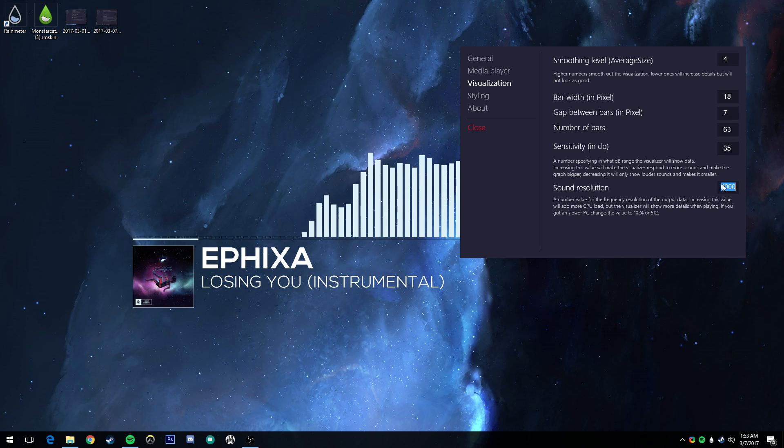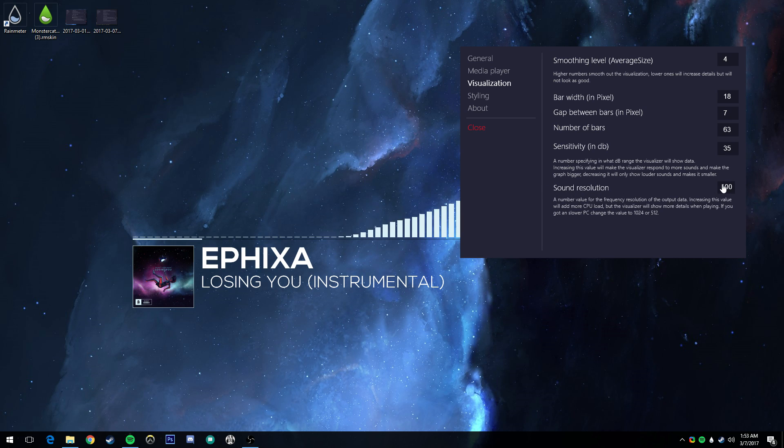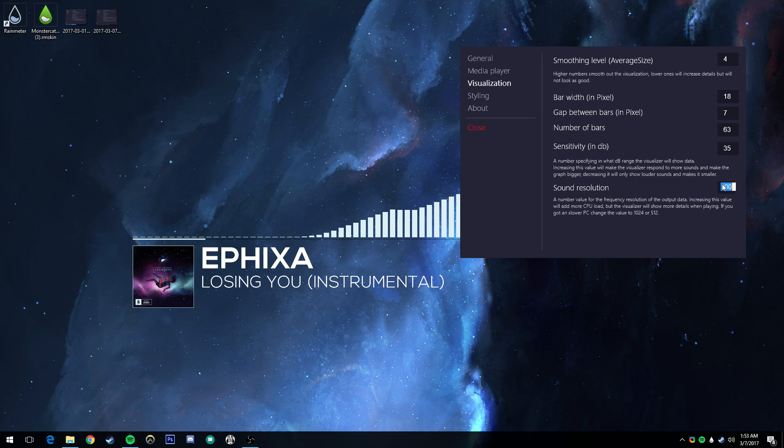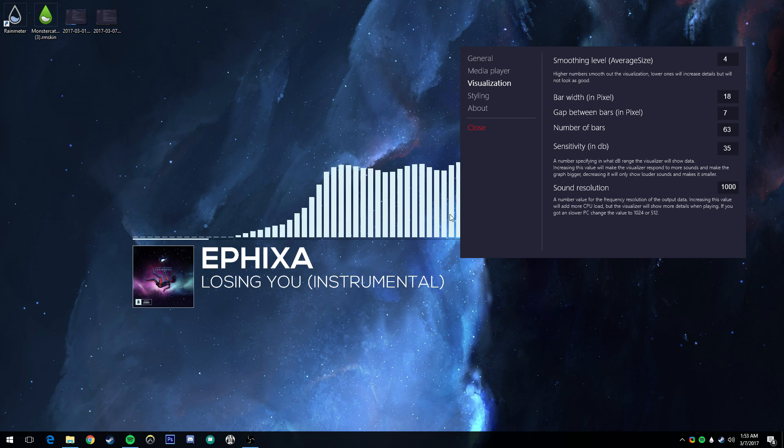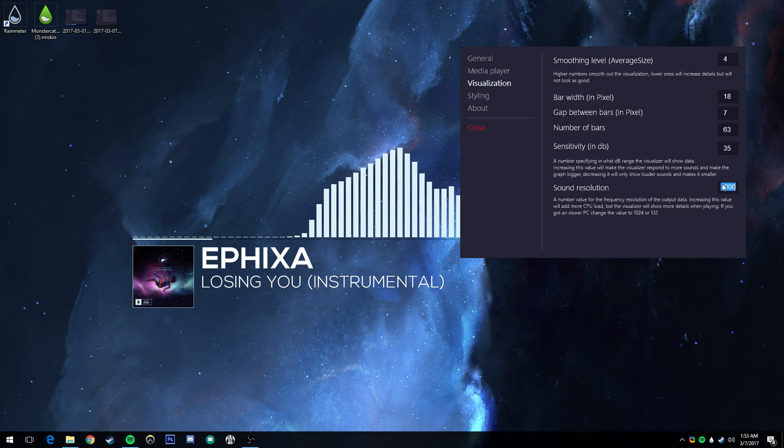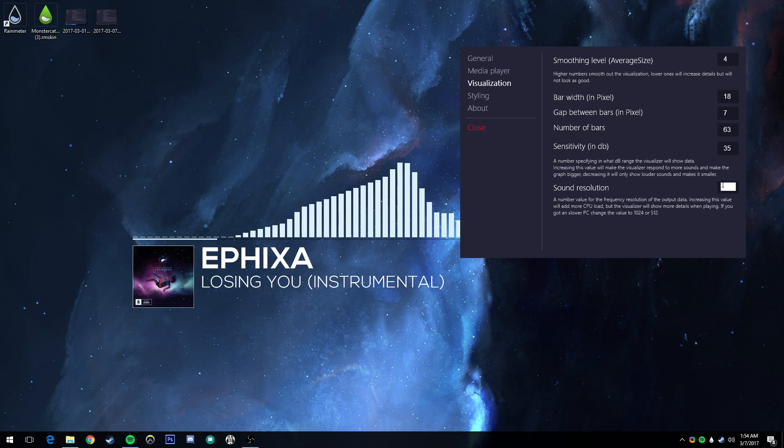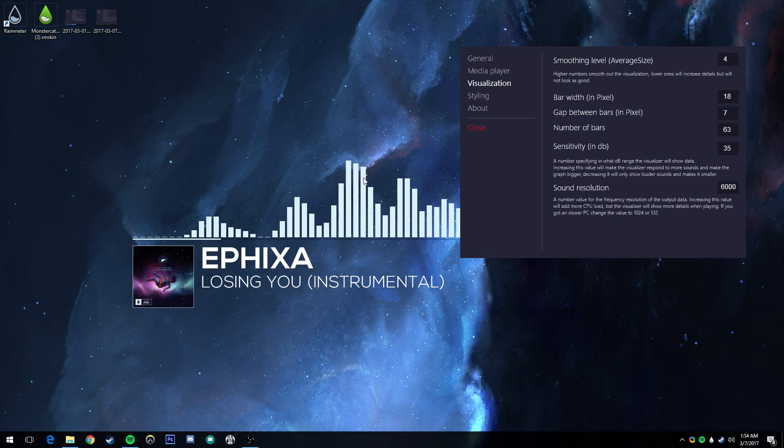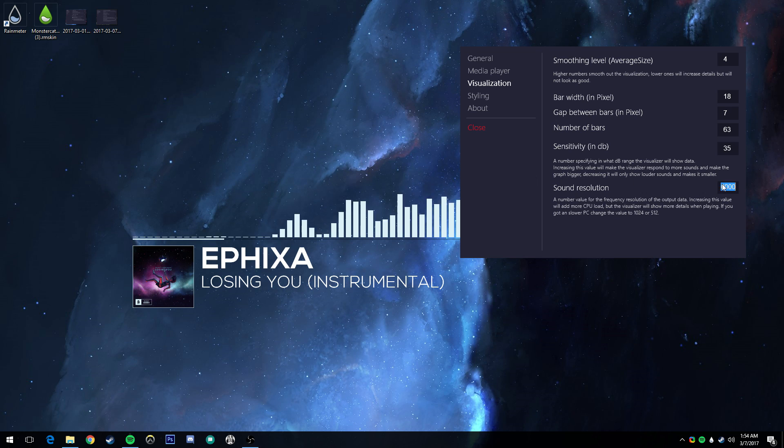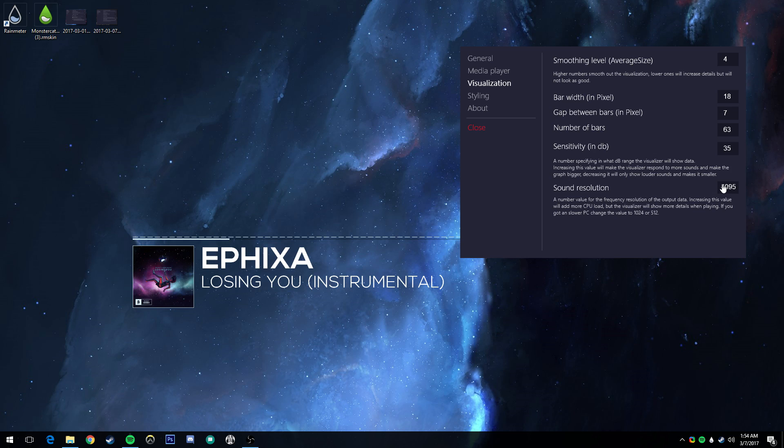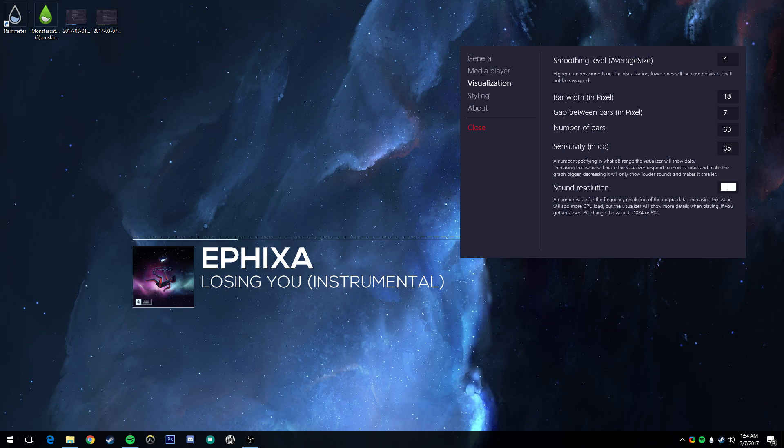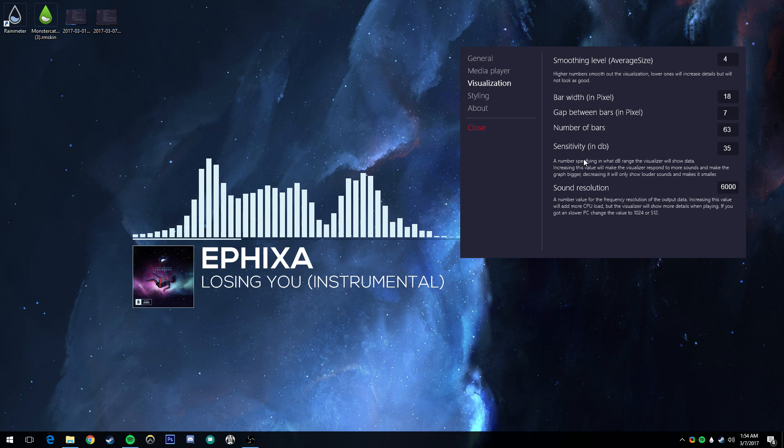Your sound resolution is the sampling, I believe, of how it picks it. So 100 is going to make it really bad, 1000 is going to make it a little better. I like 6000, by default it's about 4000, 5000, which is still absolutely fine. It's just the variance between the lows and the highs again. So the higher that is, the more depth.